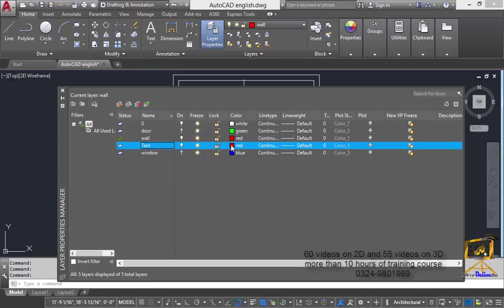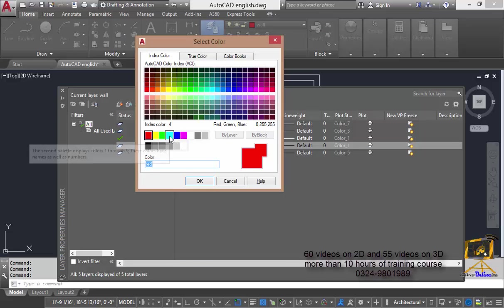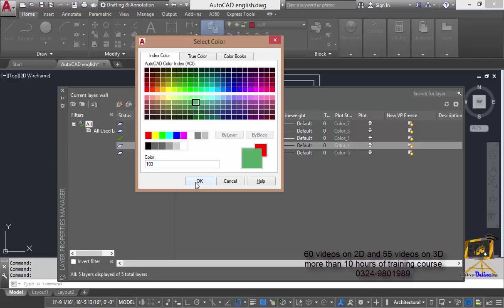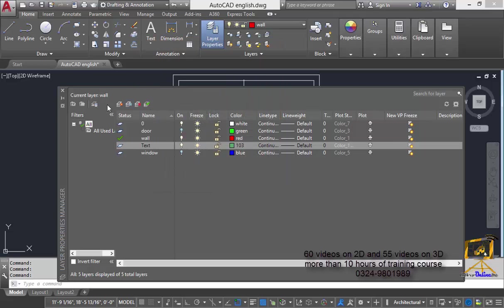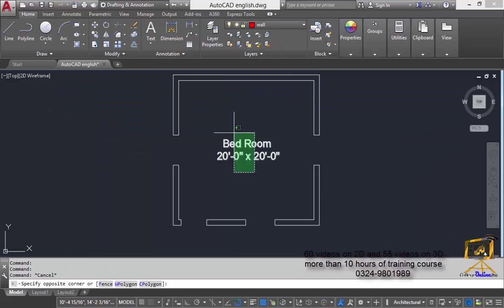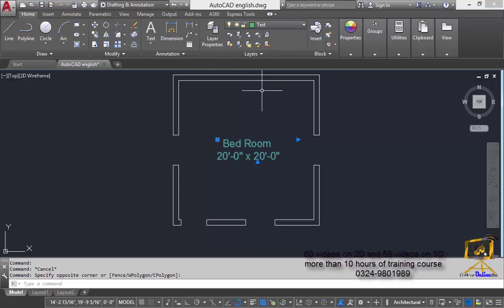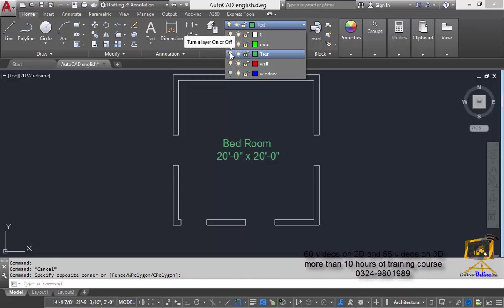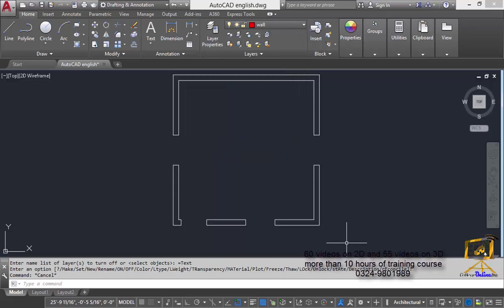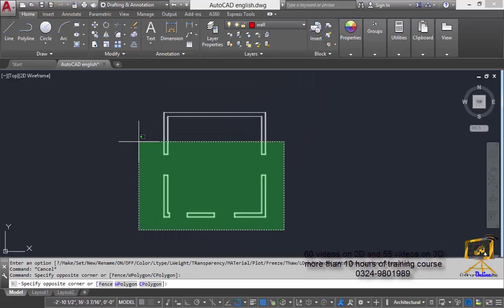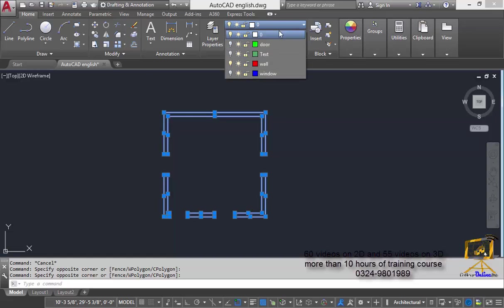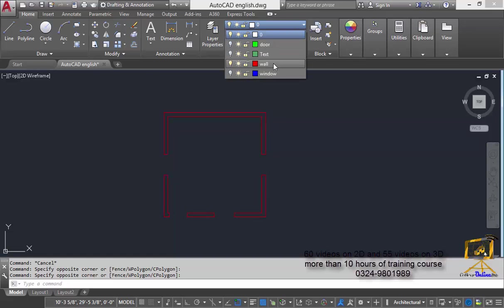Now I am going to add another layer for text. I'll insert a layer and name it text, then change its color to dark green and press OK. I will then select my text and move it to the text layer, and also hide the text layer. Finally, I am going to select all the walls of my plan and move them to the wall layer.